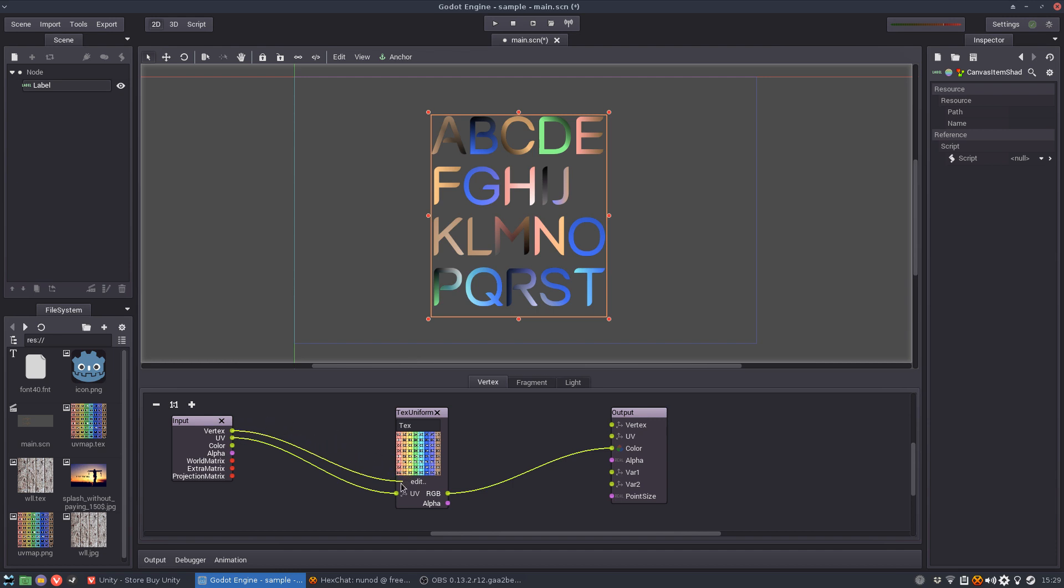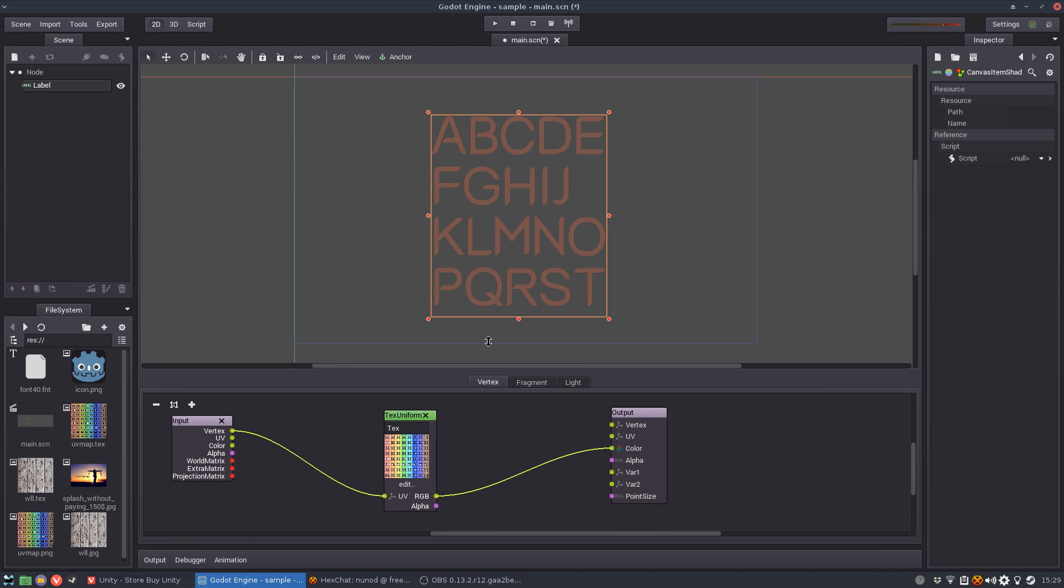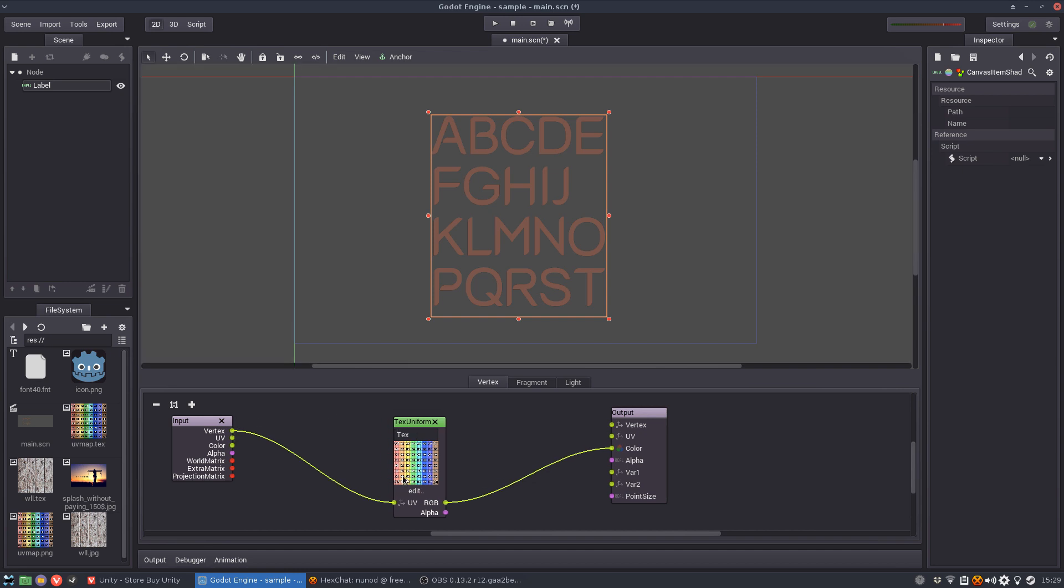Now this doesn't work apparently because the vertices are using positions which are completely out of the range of this texture.